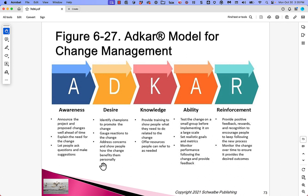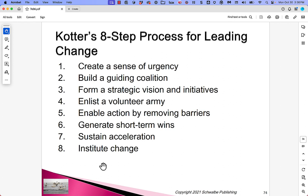The ADKAR model suggests people go through phases somewhat like the stages of grief: Awareness, Desire, Knowledge, Ability, and Reinforcement. Kotter's eight-step process is: (1) create a sense of urgency, (2) build a guiding coalition, (3) form a strategic vision and initiatives, (4) enlist a volunteer army, (5) enable action by removing barriers, (6) generate short-term wins, (7) sustain acceleration, and (8) institute change. The key idea is that change doesn't just happen — you can't dump whatever the project created on the organization and expect it to be successful. It has to be thoughtful and hands-on.